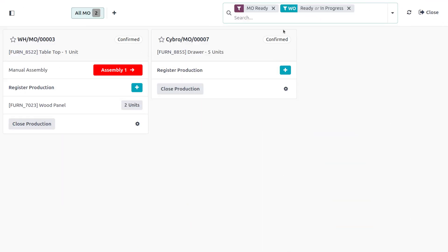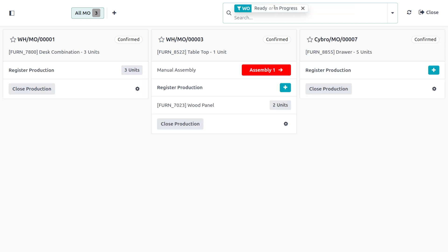Let's see how to use the Odoo 18 Shop Floor to view every confirmed MO regardless of readiness. Click on the cross button on the 'Ready to Start' filter to remove it from the search bar. Here you can find all the MOs, and the MO information card on the all page shows all the relevant details of the associated MO and also provides employees with options for processing it. The header of an MO card shows the MO number.